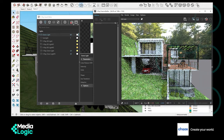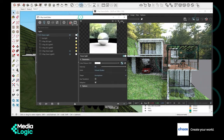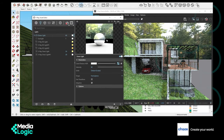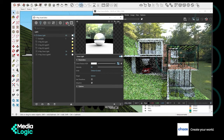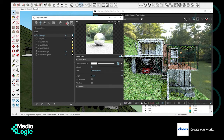Did you notice that only half of the background is visible here? To adjust it, in the dome light option, change its shape from hemisphere to sphere. Now the entire background is visible.